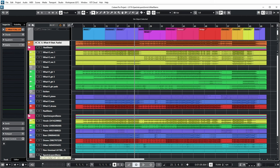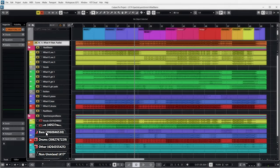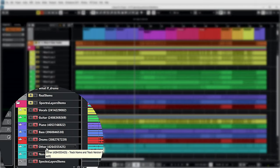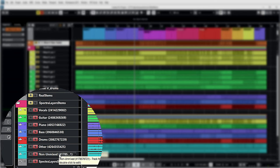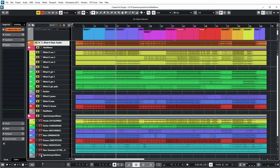After importing all the layers into Cubase, I made a separate group track summing all the layers from Spectral Layers. We have vocals, guitar, piano, bass, and drums, plus 'other' — the instruments Spectral Layers could not assign — and 'non-unmixed,' basically the remainder after separating out all the other stems. Let's have a listen to the real mix versus the sum of all the Spectral Layers, starting with the real mix and then the sum of all the layers.